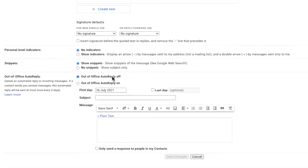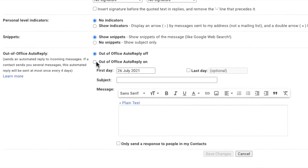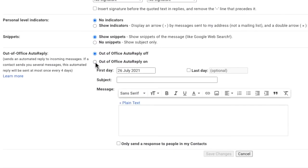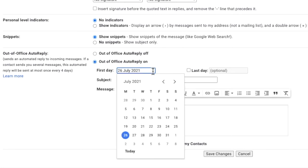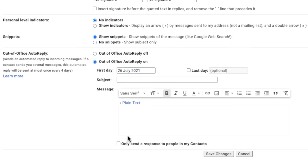By default, the vacation responder is off. Let's start by switching it on. The first thing you're asked to enter is the first day of your holiday. Do this by clicking in the box showing today's date and select the correct date from the date picker. Gmail will start to send your out of office message from 12am on the day you choose.